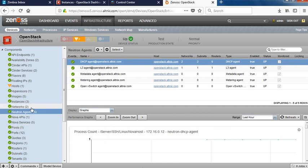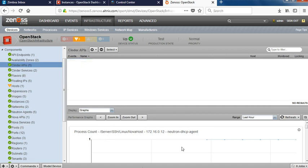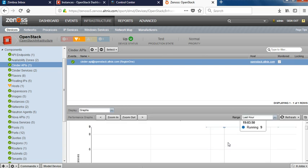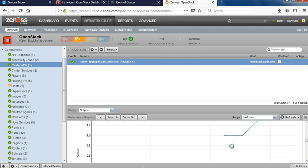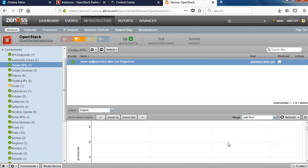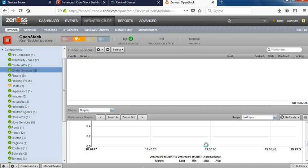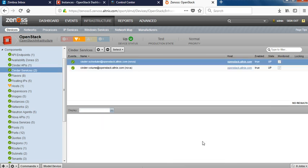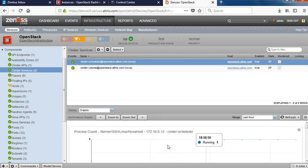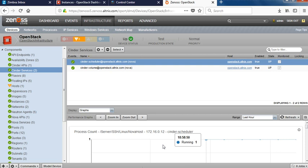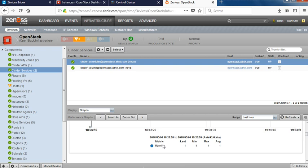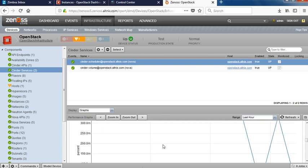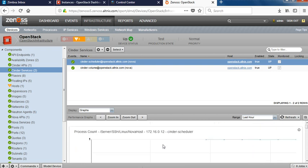Then there is storage. Cinder is the block storage which is running. It gives me information about that and also some graphs around that. It says whether the Cinder services are running properly. If these services are running properly, only then your storage is going to work, otherwise your storage is going to fail. So it gives you health of the service as well.